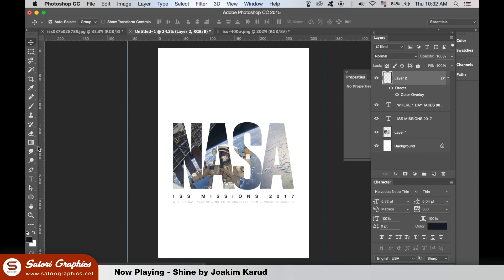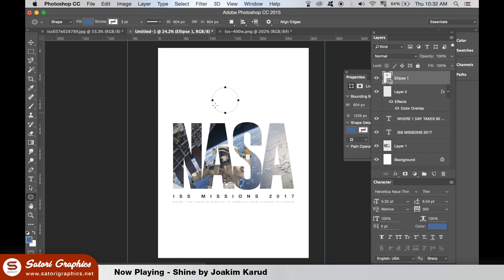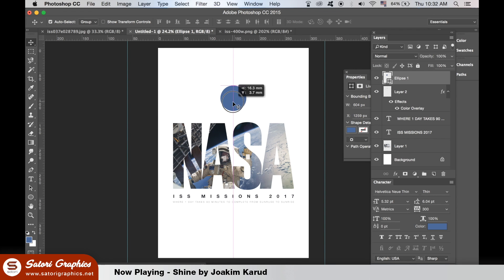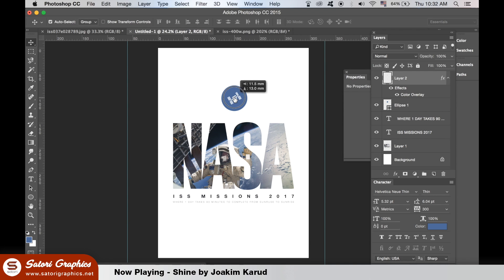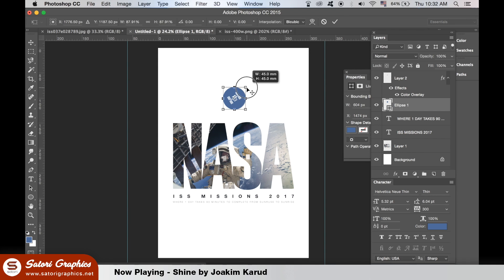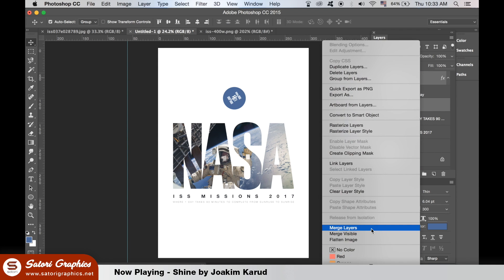I put a colour overlay of white and I made a colour circle using the colour from the blue earth to go behind. At this point I still hadn't realised that I had lost one of the solar panels.